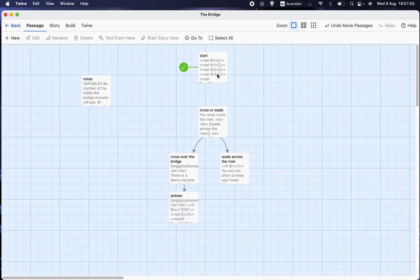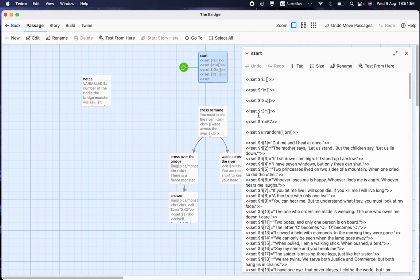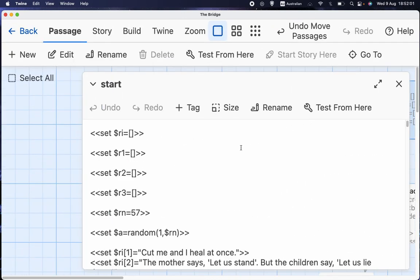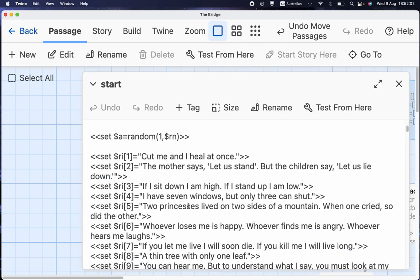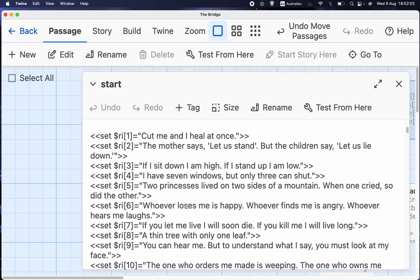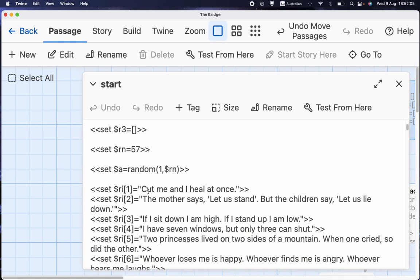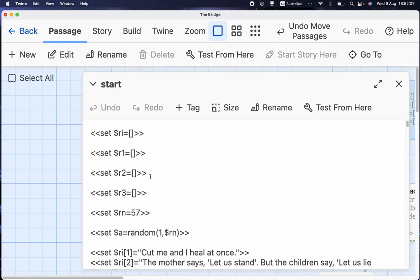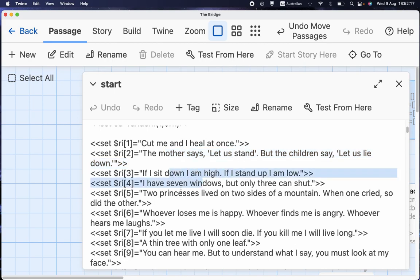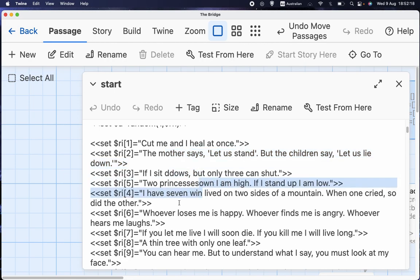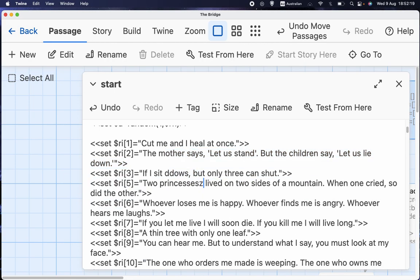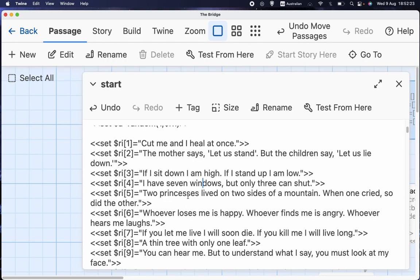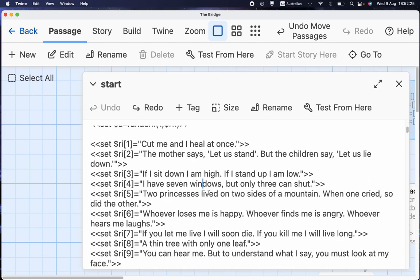So you notice that what I've done is, as I say, I set RI equals an empty array, which is what these square brackets mean, and then put that in box 1, that in box 2, that in box 3, that in box 4, and so on. There we go.